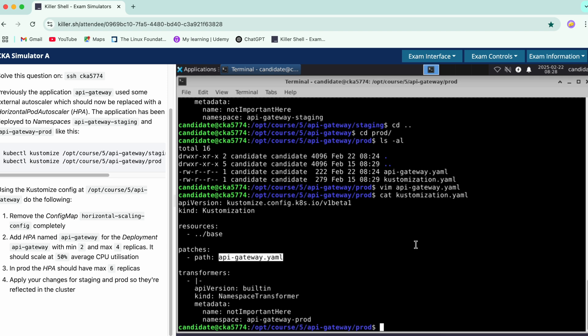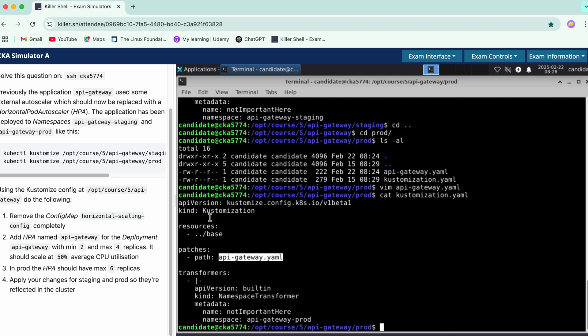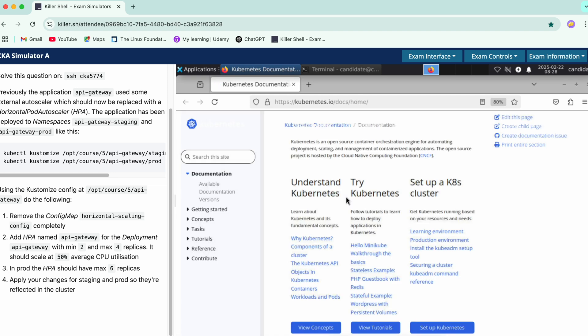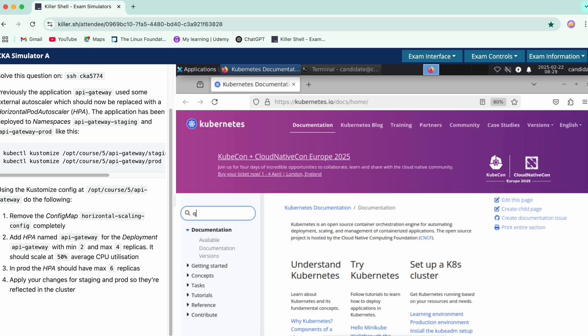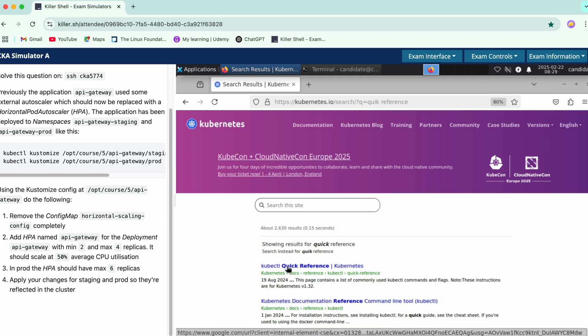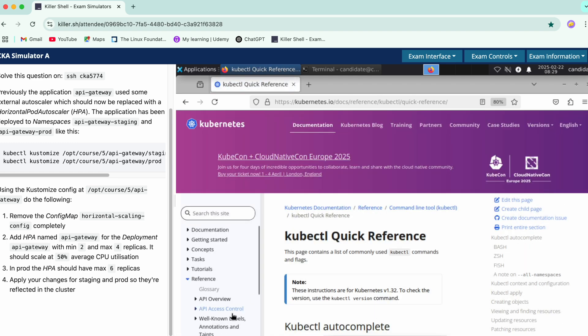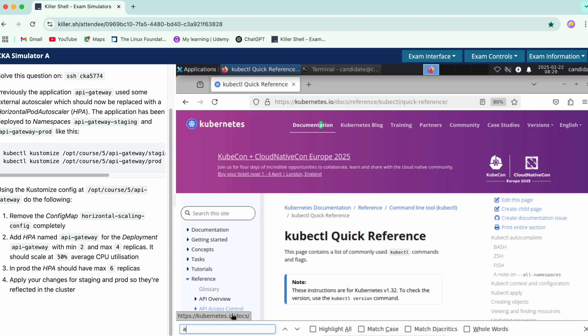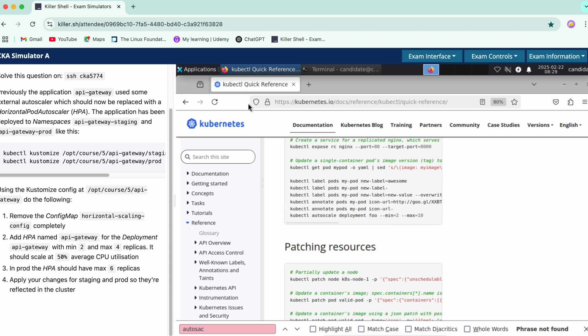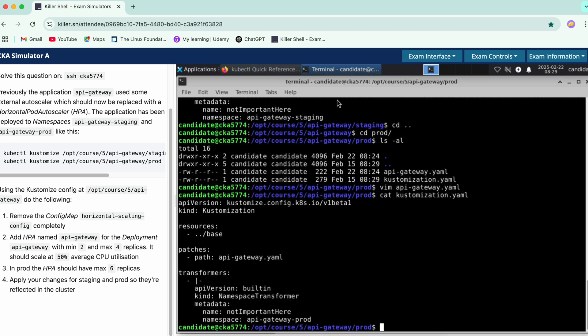Now let's start with the second question which is to add HPA. We'll just open the documentation quickly. Make sure that you open this for your imperative commands as well. This is the command I'm talking about, so we'll just use this.